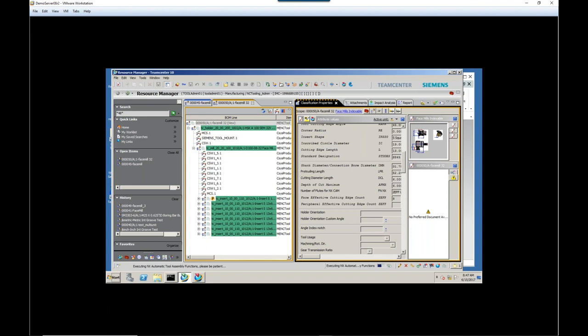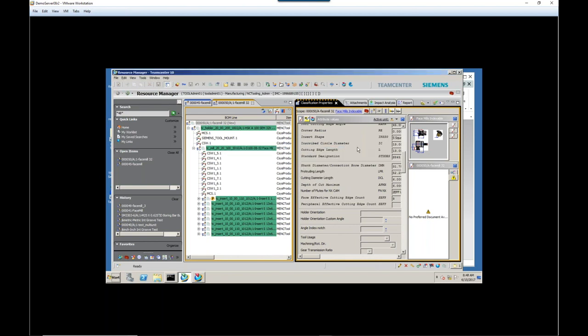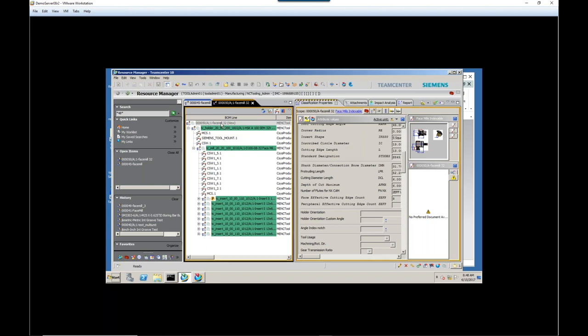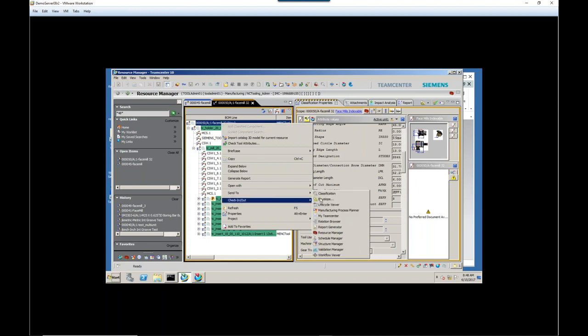But the three things that are probably the most important to us here are, coincidentally, three things that nobody in the shop ever wants to do. We've created a setup sheet. We've actually created the graphical representation of the tool that we can use in NX. And we've made a library entry that the programmers can see in NX so that they can retrieve the parameter data for that tool.